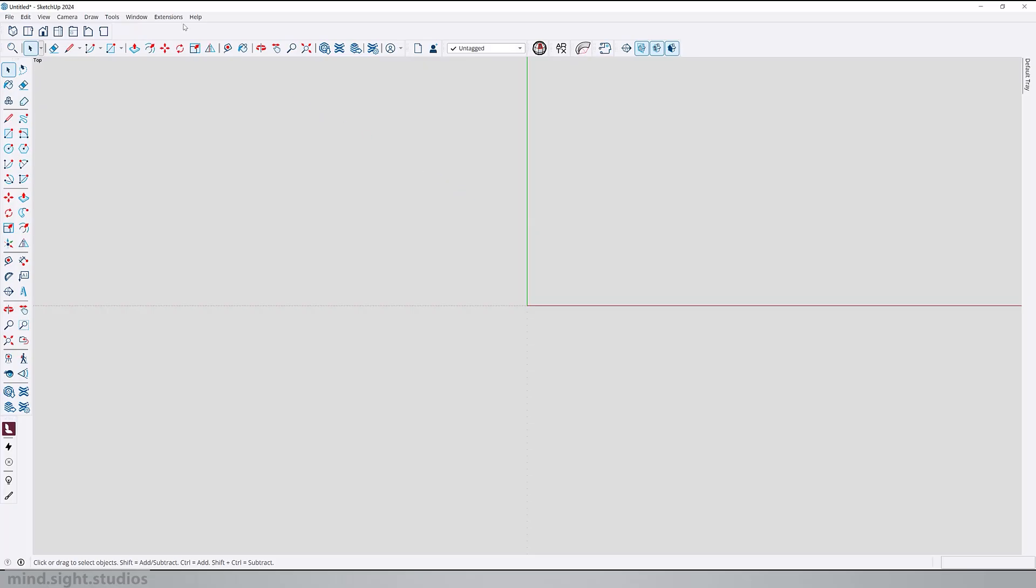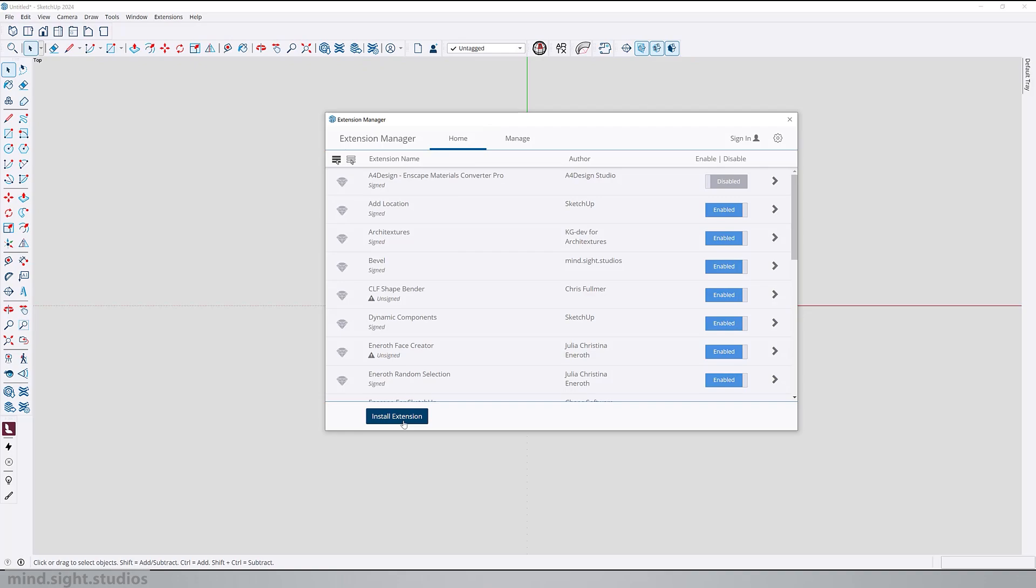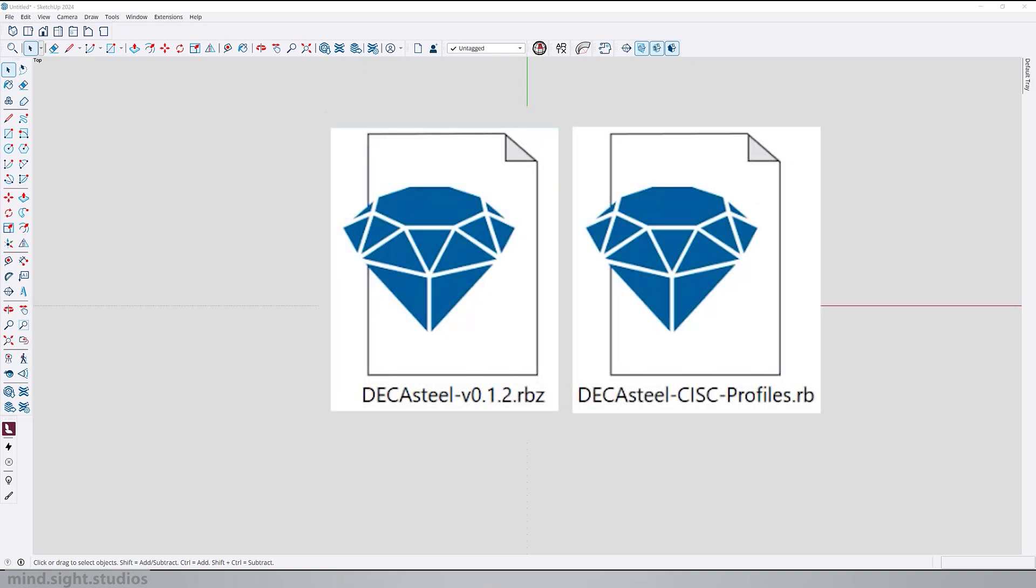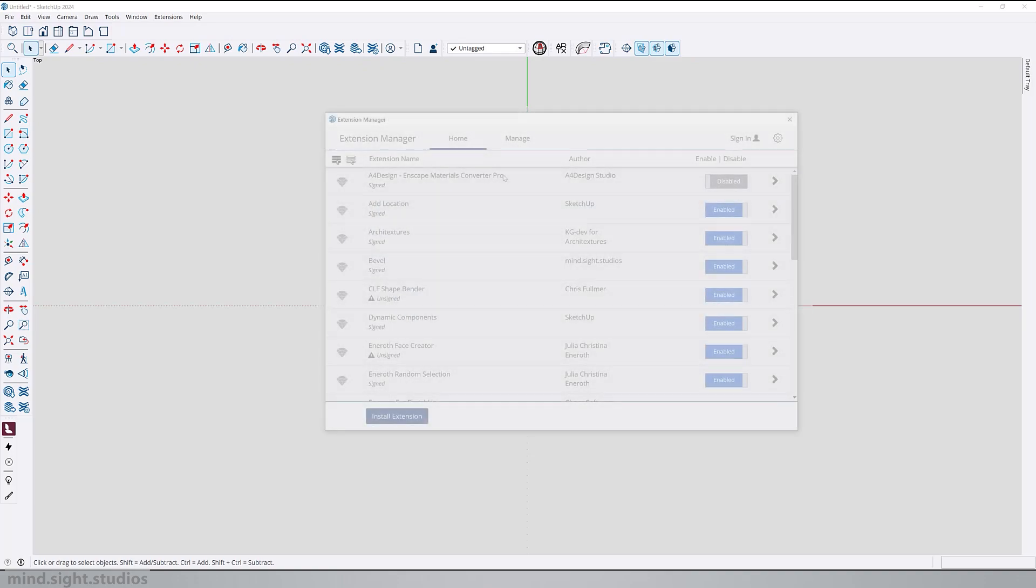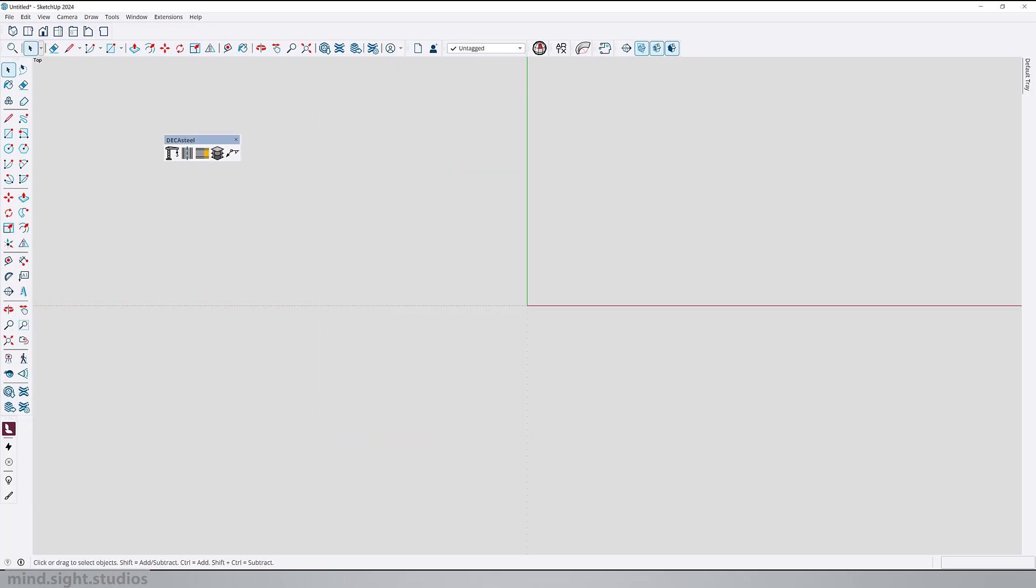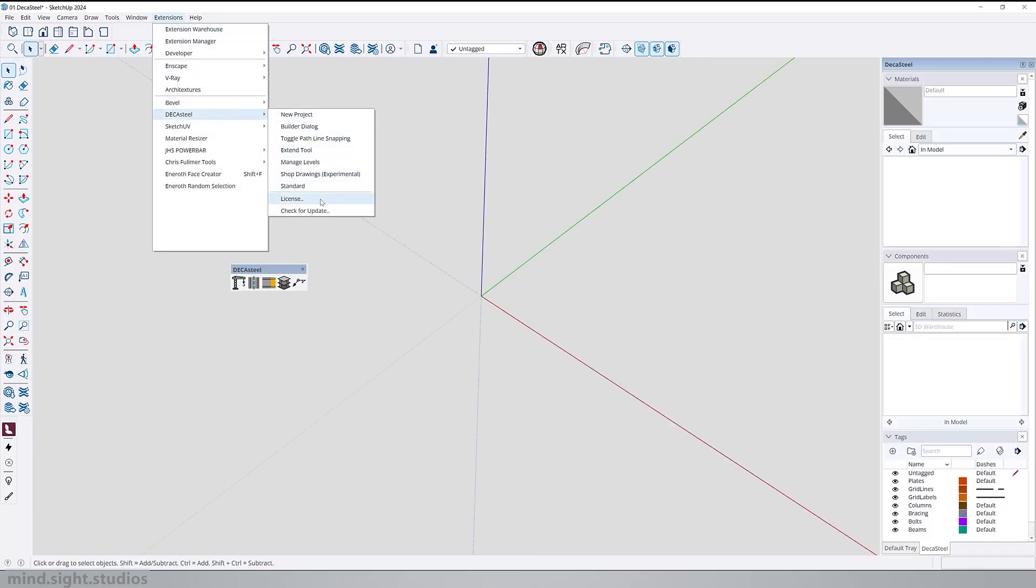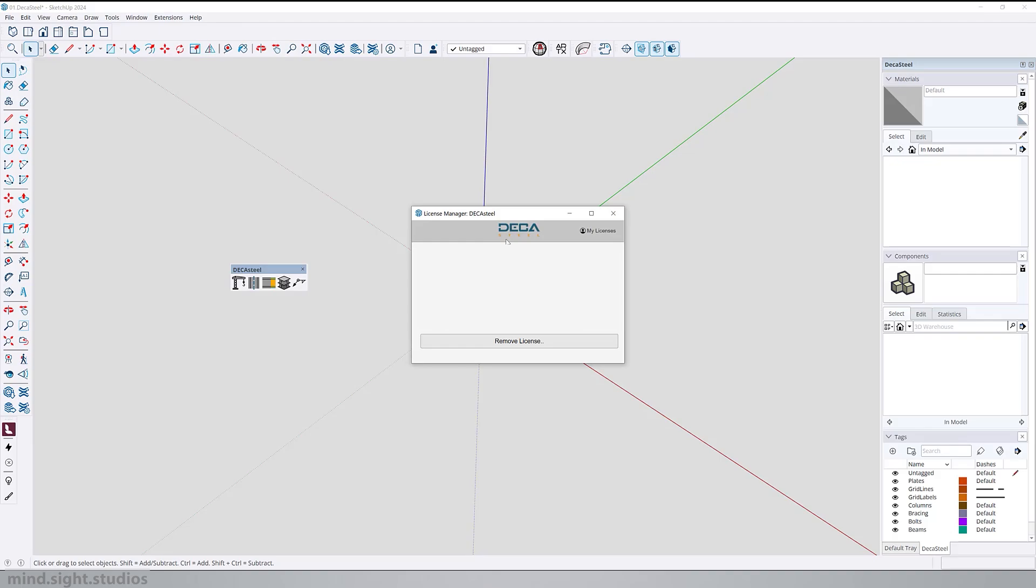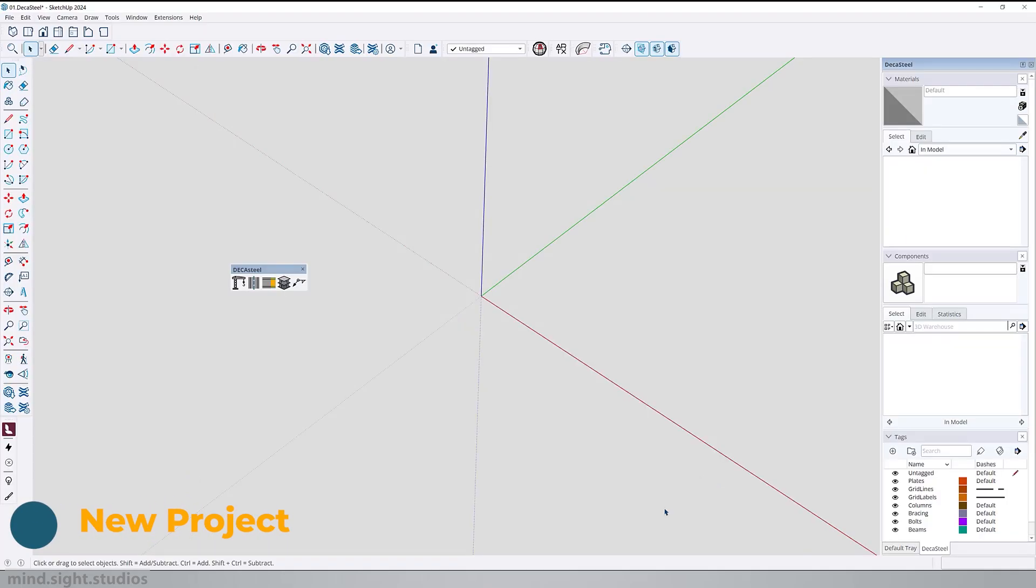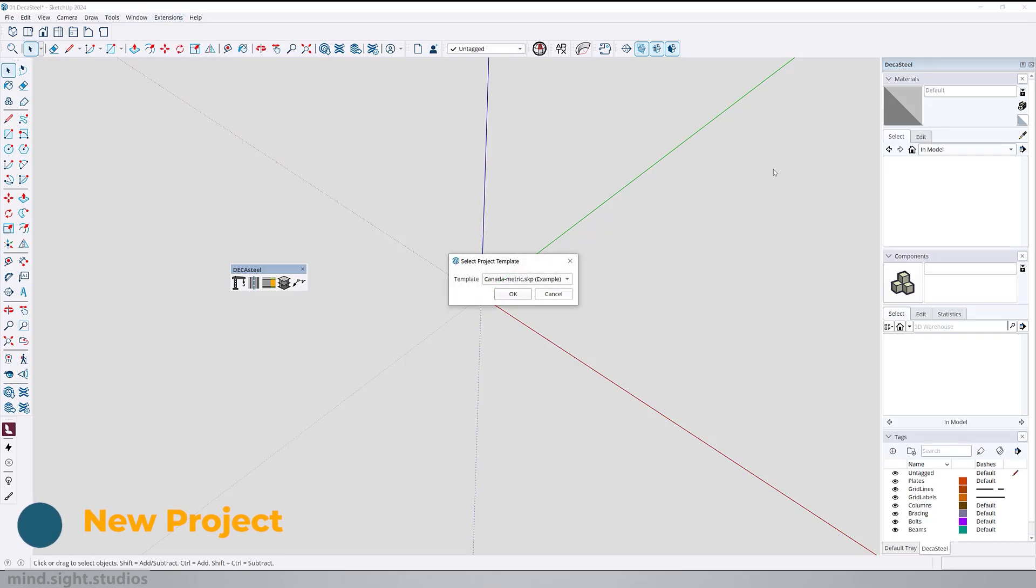Open the SketchUp extension manager and install both of these files. First the DecaSteels extension and then the library profile. In case you want to check for your license information, go to extensions, DecaSteels, and select license. Notice how I already have some tags loaded in my SketchUp files and I should have some more materials and components as well. To get started, I recommend creating a new project. So let's go to extension, DecaSteels, and select new project.